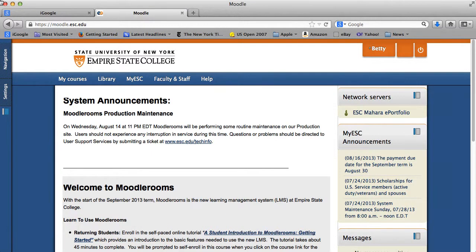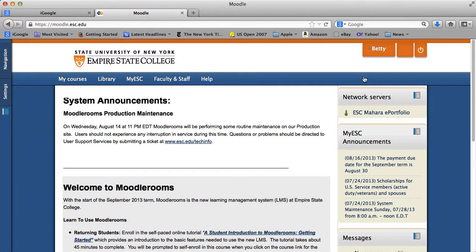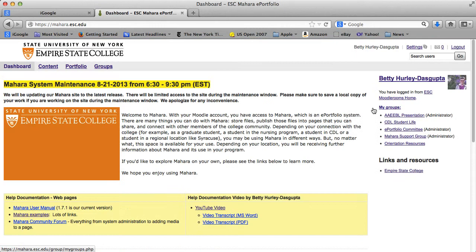Welcome. I'm Betty Hurley Dasgupta, and this is a short tutorial about how to use groups in Mahara. First, we're going to go into Mahara by clicking on the Mahara ePortfolio link, and back to our dashboard.